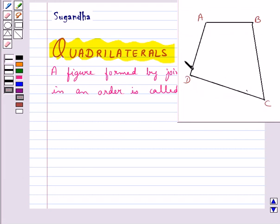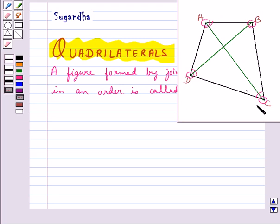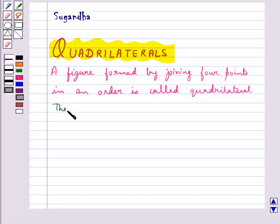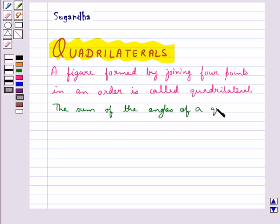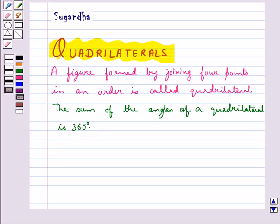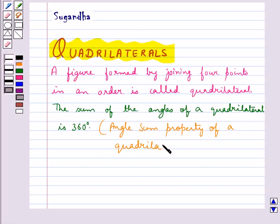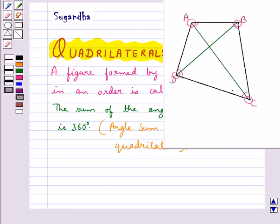A quadrilateral has four sides, four angles, and four vertices. It also has two diagonals: AC and BD. The sum of the angles of a quadrilateral is 360 degrees, and this is the angle sum property of a quadrilateral. Like in this quadrilateral ABCD, angle A plus angle B plus angle C plus angle D is equal to 360 degrees.